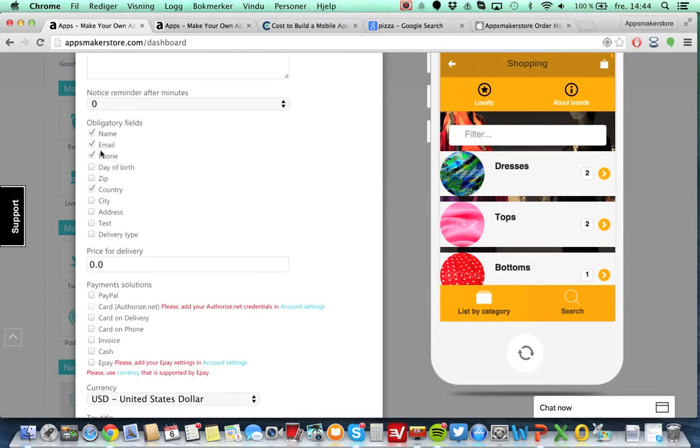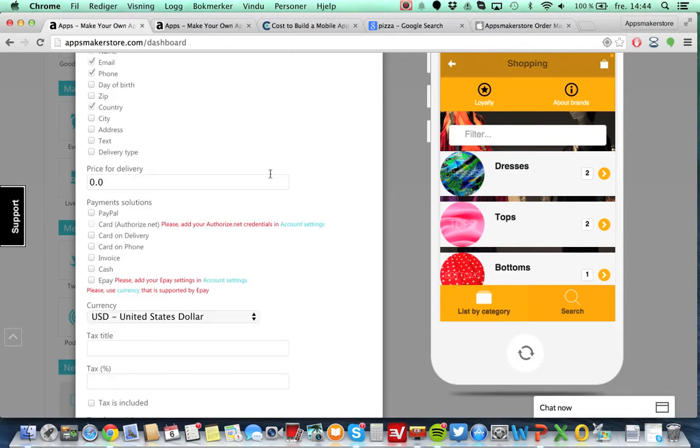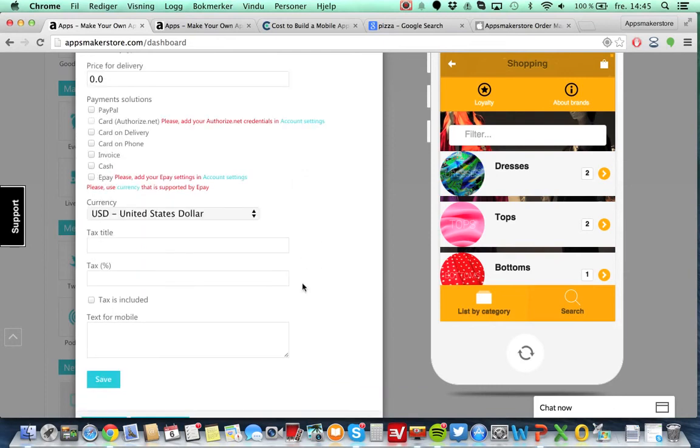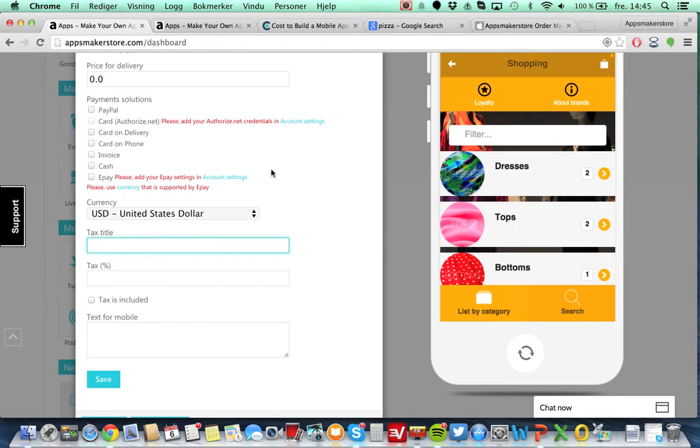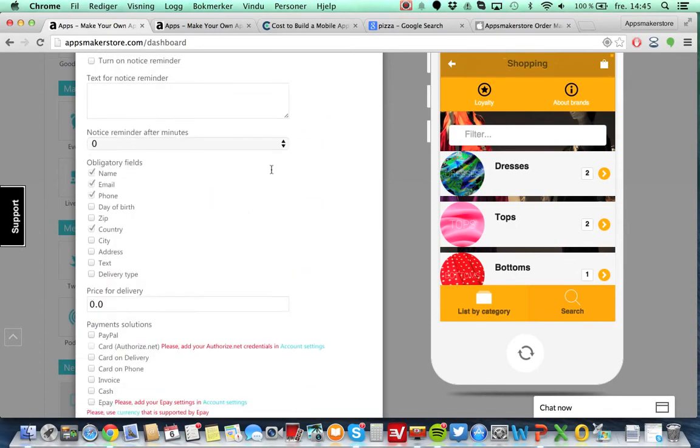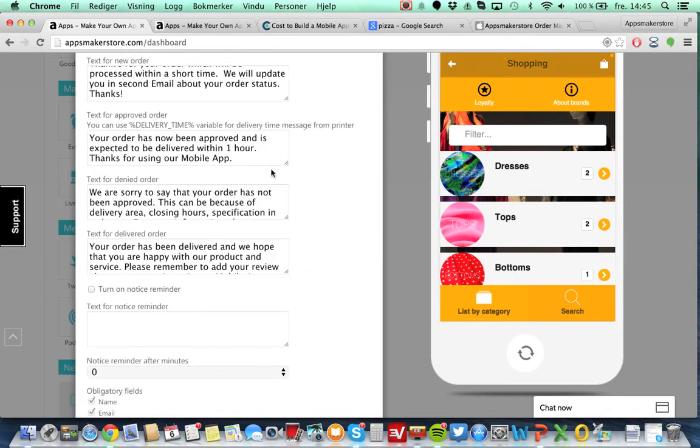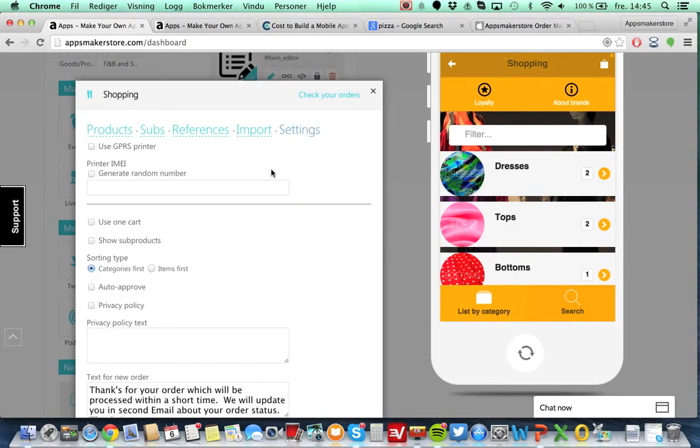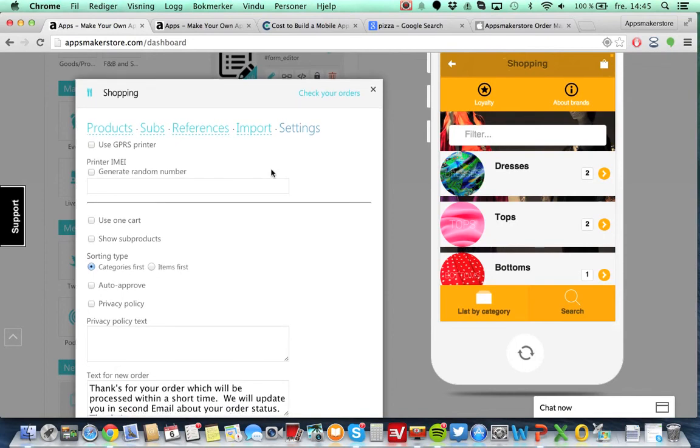You can also here set the fields that you want the customer to be filling in for being able to buy from you. You can also add your credentials for the different payment types. You can also have cash if you want that. You can select the currency, tax, title of tax, and tax percentage. That will be automatically calculated from the order itself. So that is quite useful.